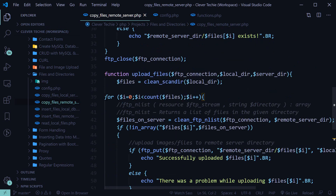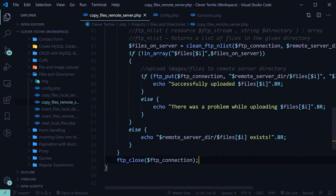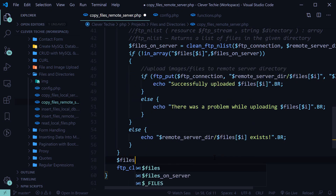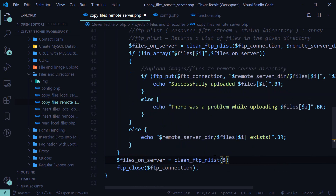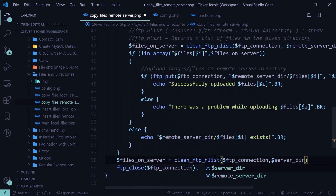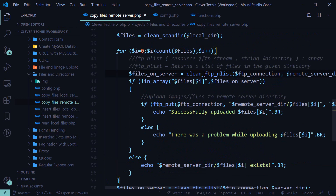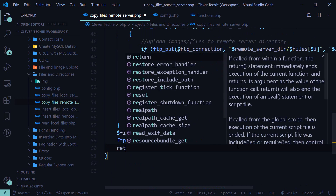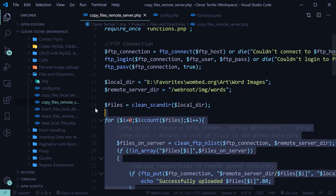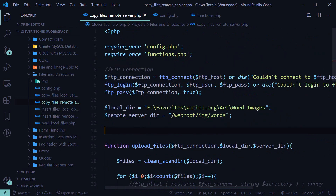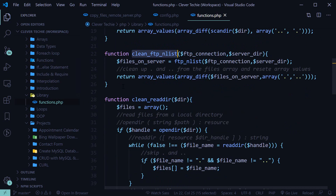To make this function even more convenient, we want to return the array of files that are on the server. Down here, let's use our clean_ftp_nlist function with ftp_connection and server directory to get the files already on the server — the same thing we did before. Then we return files_on_server. So now instead of doing all of that code, we can copy this upload_files function into our functions library.